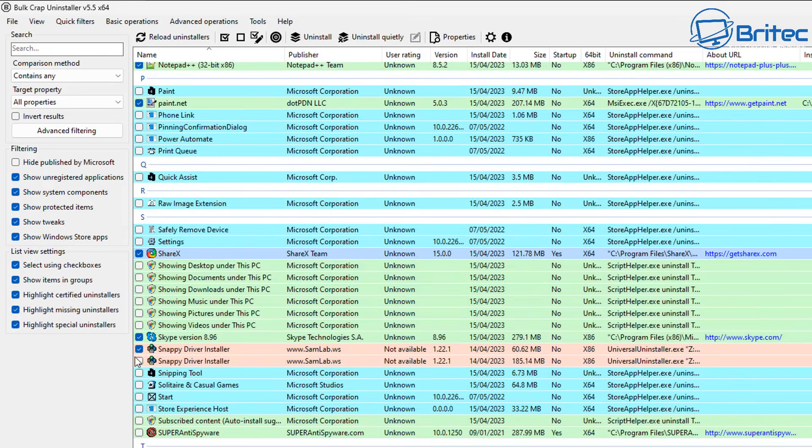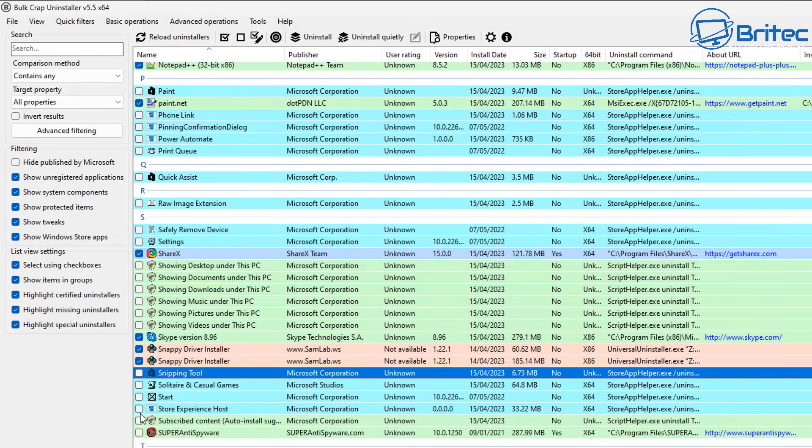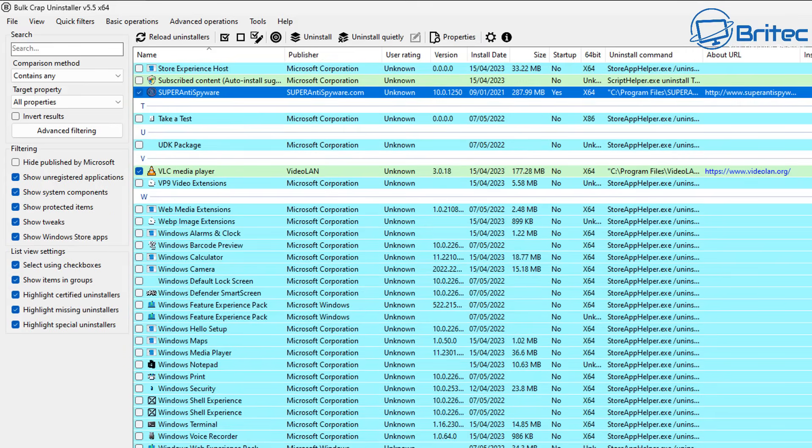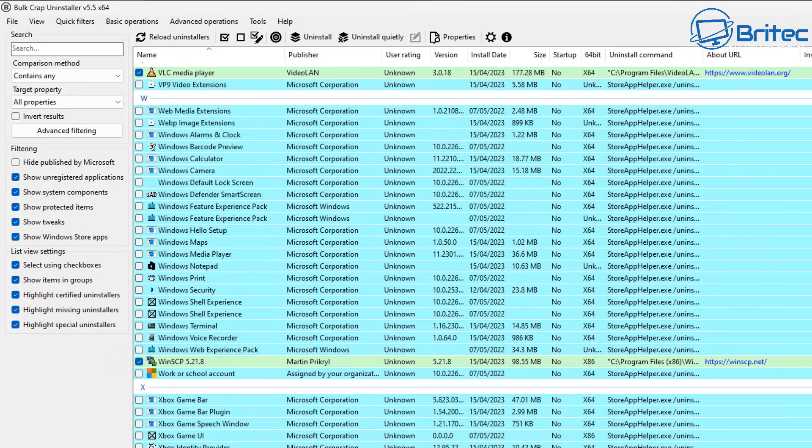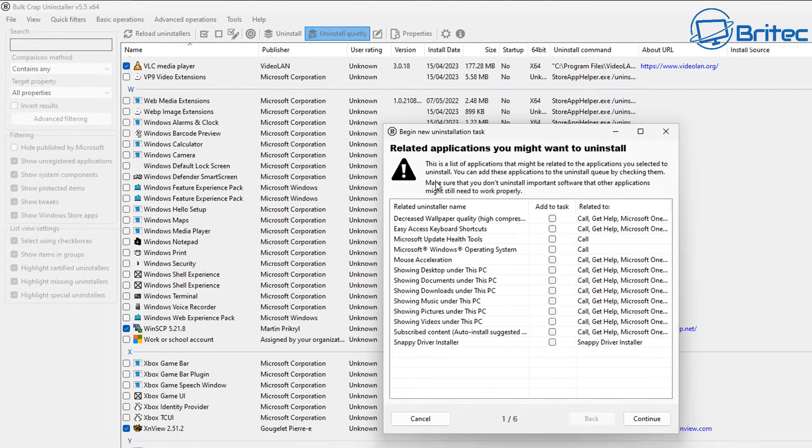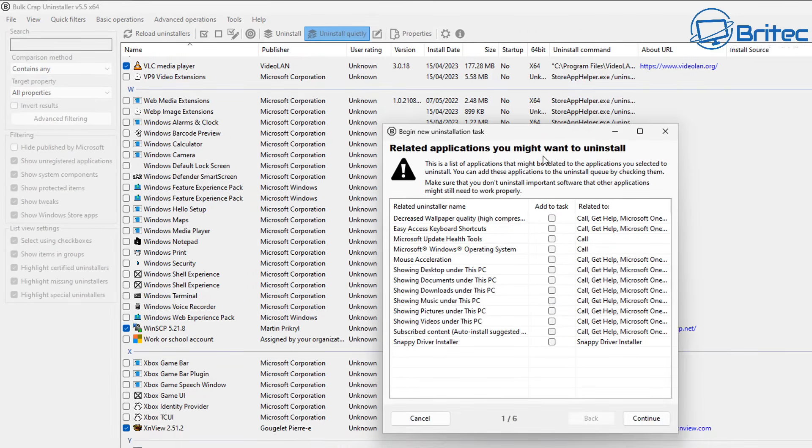Most of the time this program can do an unattended uninstall of all the applications, but there will be just a slight few that have got a built-in option where it wants you to be there and click on a few buttons to make the uninstall go through, especially antivirus software and things like that.